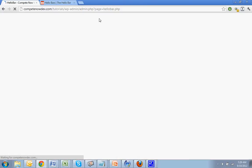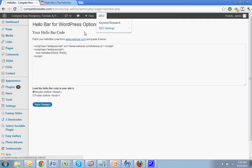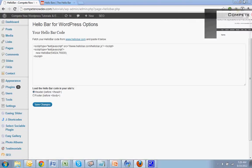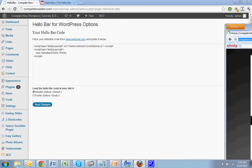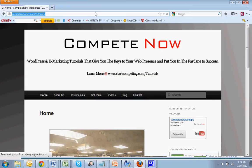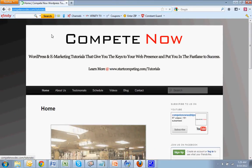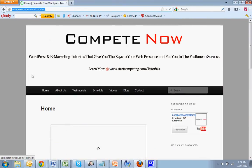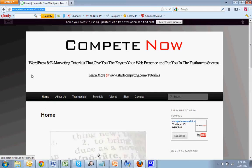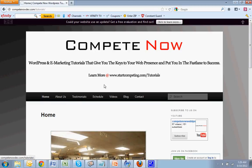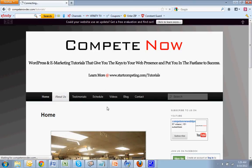Now because of the WordPress admin bar that goes across the top, it's going to block our hello bar. So I'm just going to have my other browser in here to show you what it looks like. All right. See, that's been added to the top. Could your website use an update? Click here to learn more. And that's a button. And as they go from page to page, that's going to stay there.